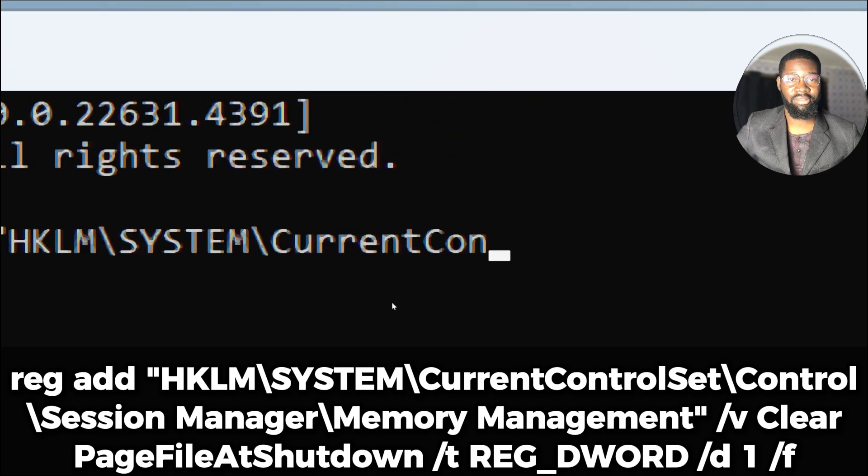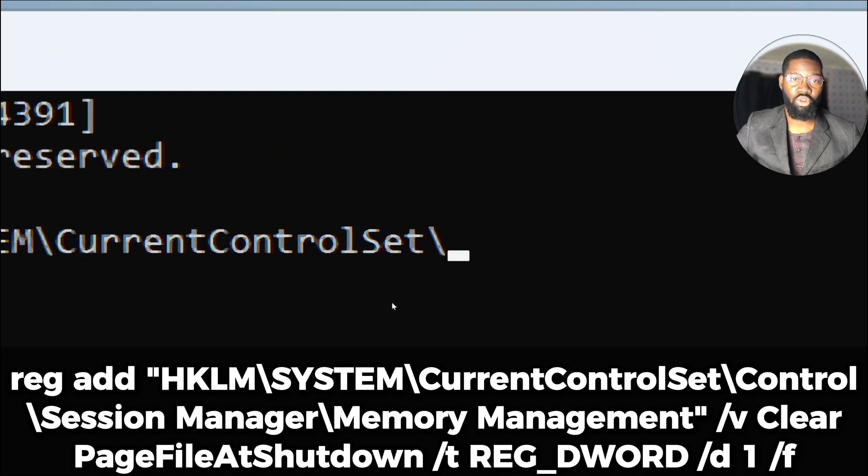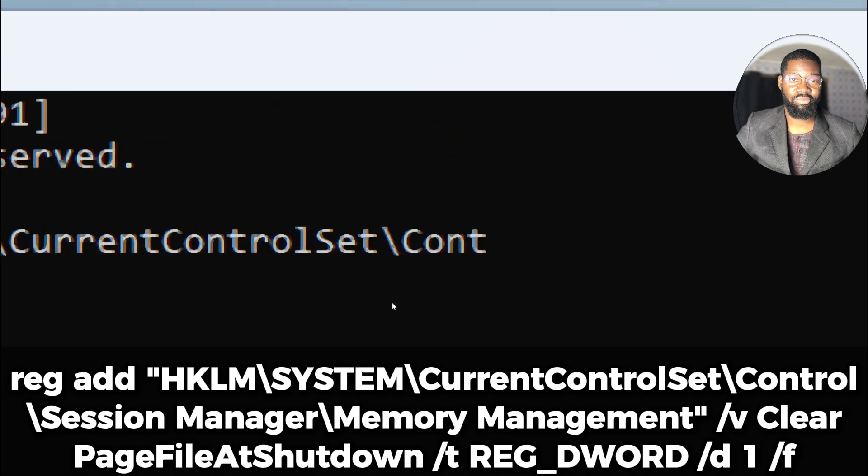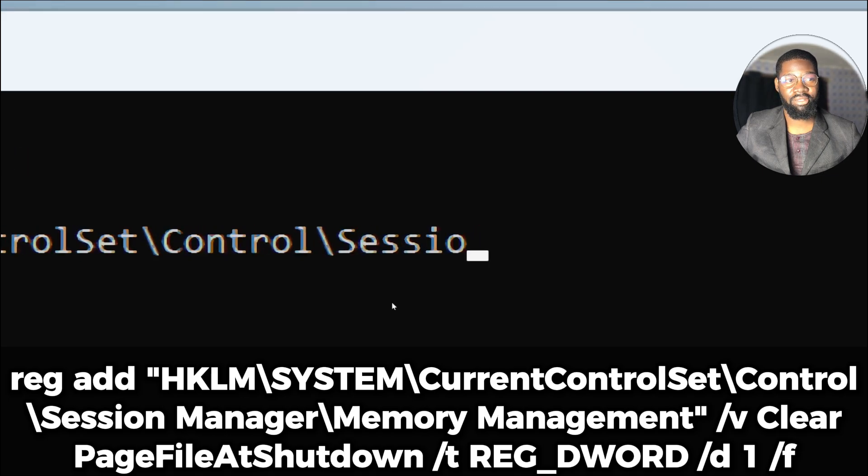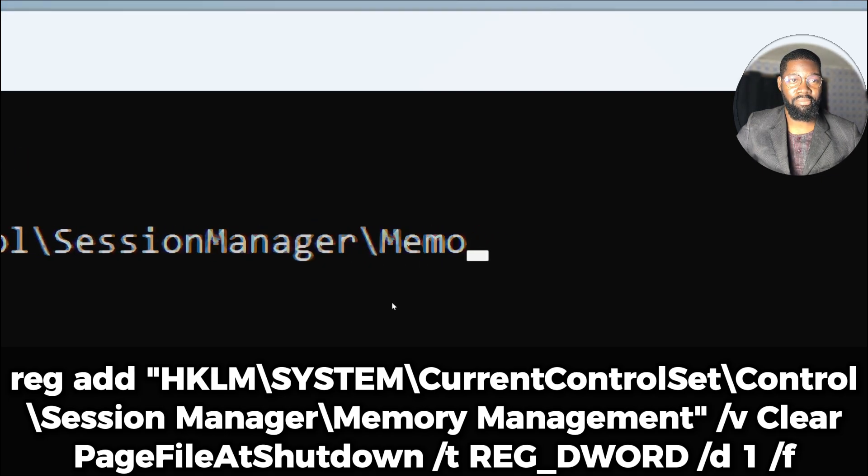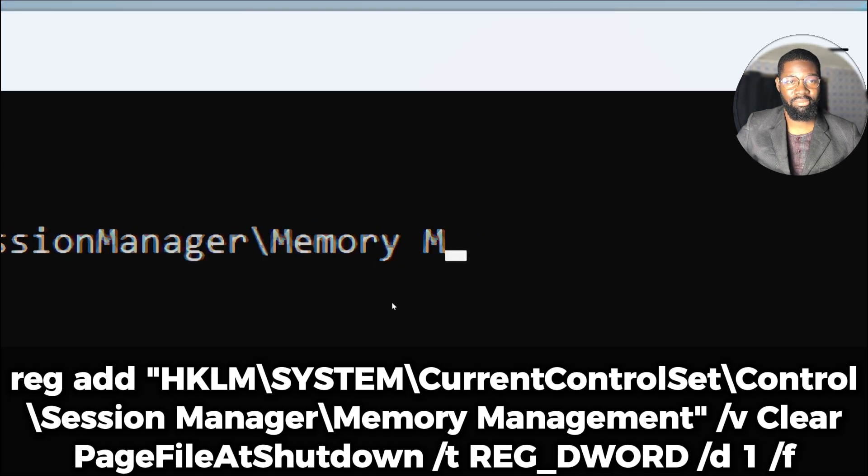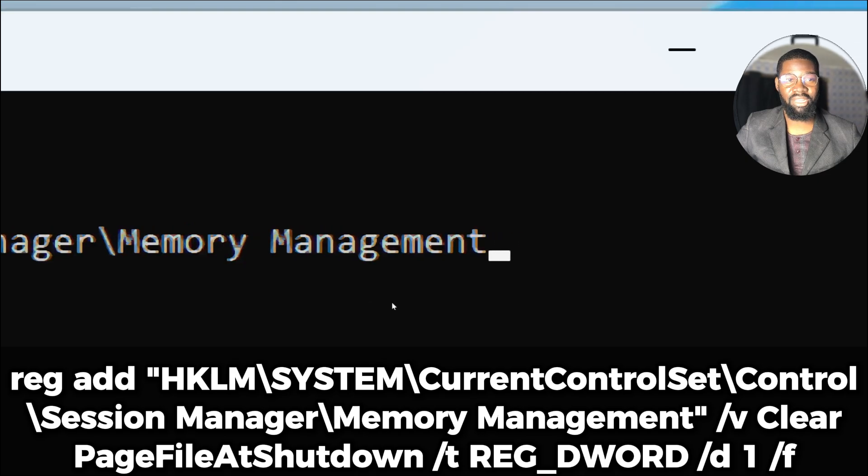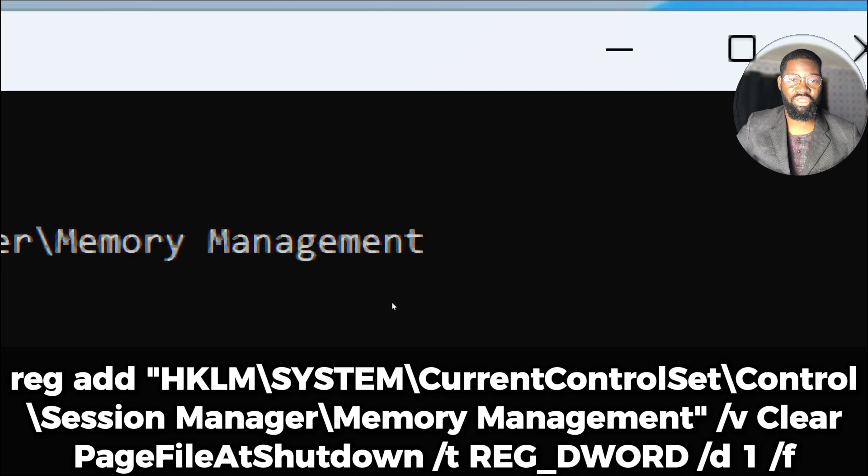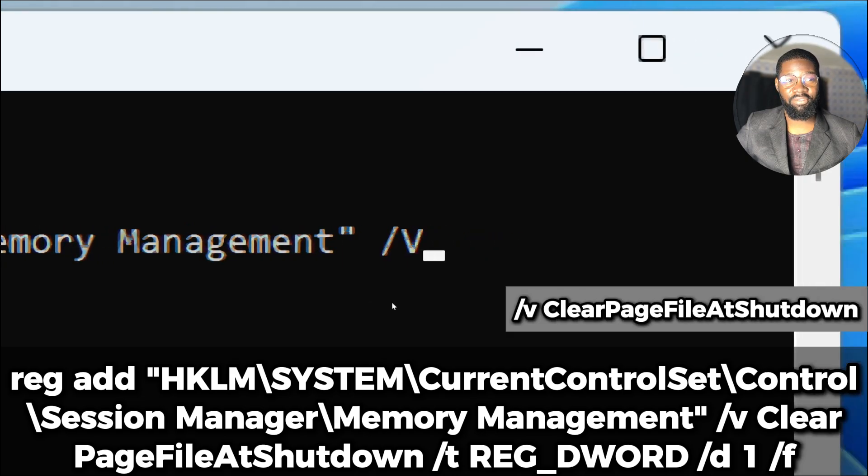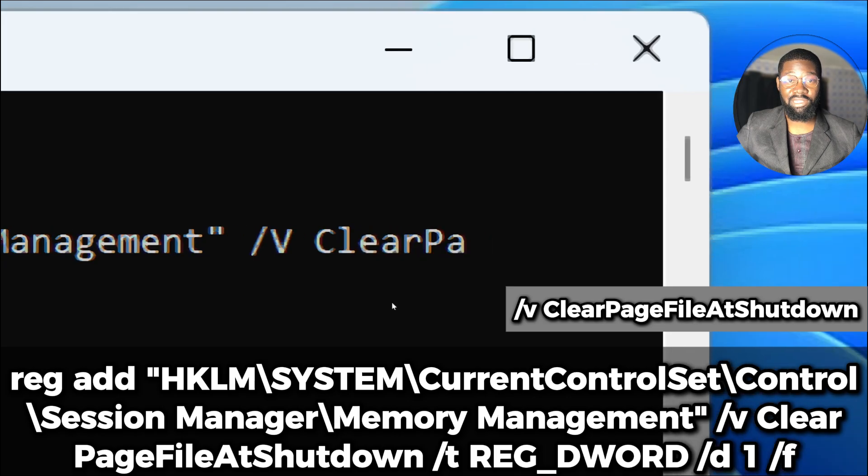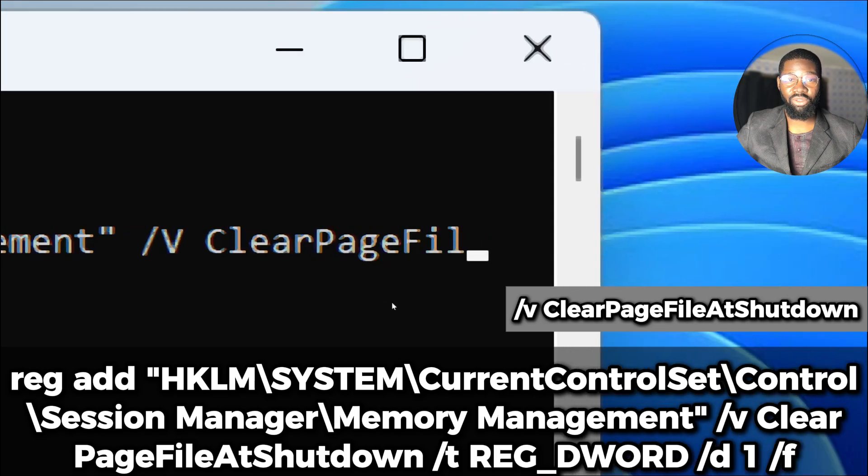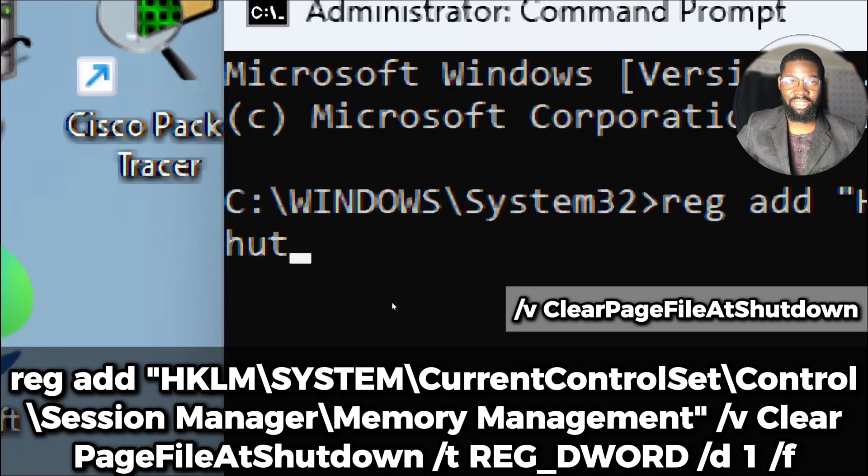HKLM System CurrentControlSet Control Session Manager Memory Management specifies the path in the Windows registry where the change will be made. The /v flag specifies the value name to add or modify, in this case the value is clear page file at shutdown.